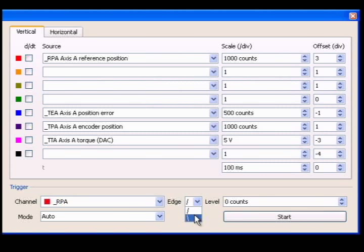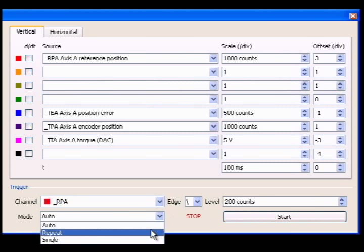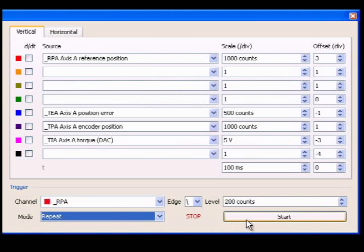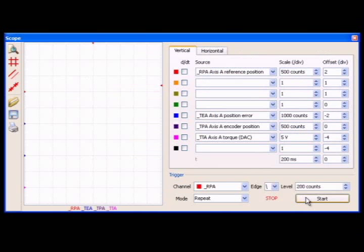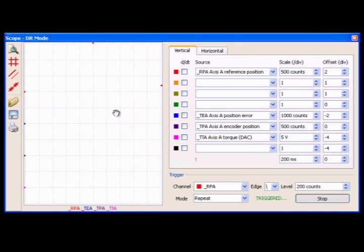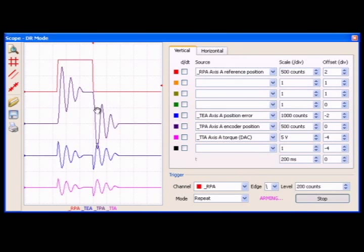We can capture data before the edge of the step response using the trigger feature of the scope. The repeat setting allows for continuous capture of triggered data. As we can see, the scope now shows a single step waveform.